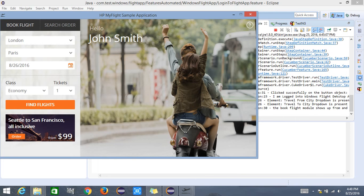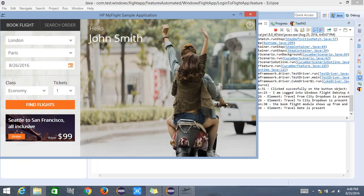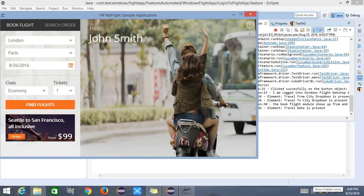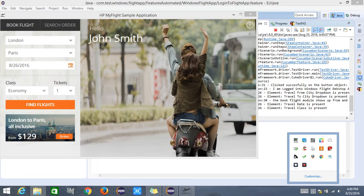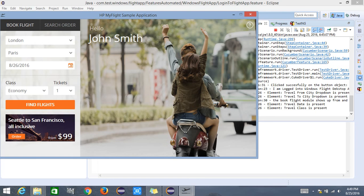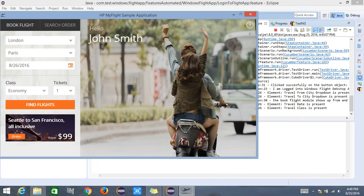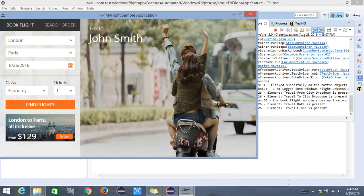The log confirms 'travel to city drop-down is present' and the book flight module shows up with most objects found. Now it tries to find the travel date — 'travel date is present'. The travel class field also exists. It checks from field, to field, date, and travel class, and is now looking for the travel tickets. Once it finds travel tickets, the complete book flight section is confirmed and all objects are visible and ready for the next set of actions.